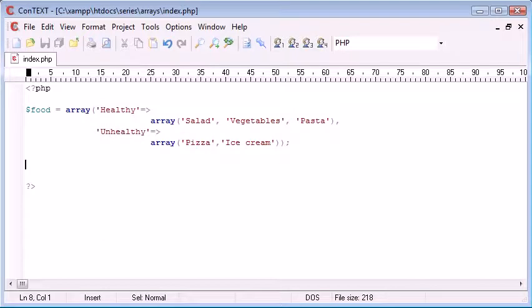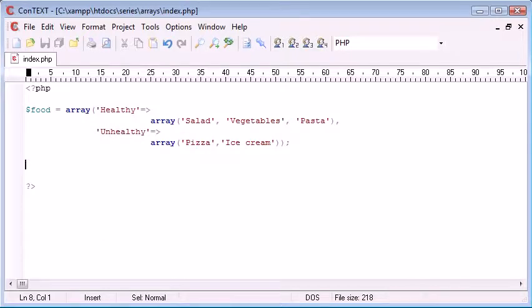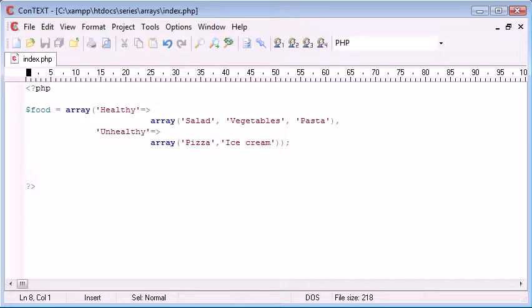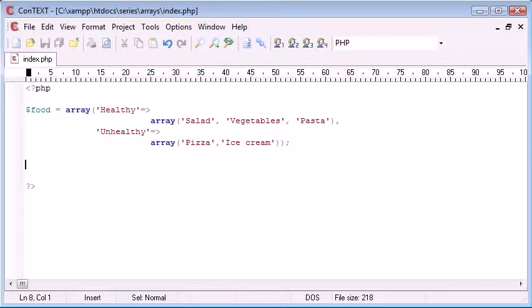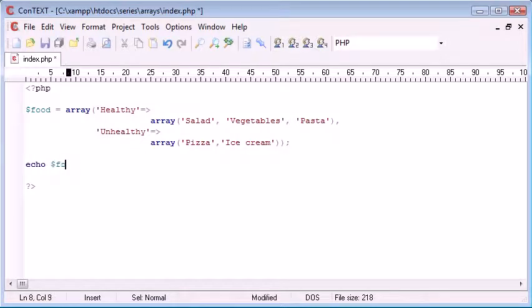Now I'm left with the example here from when I did the code from the multi-dimensional arrays tutorial, but what we're going to be doing is displaying to the user a list of healthy and unhealthy food. So we can sort of see the practical uses of multi-dimensional arrays and then using this foreach construct to basically display all these values rather than accessing the values like so.